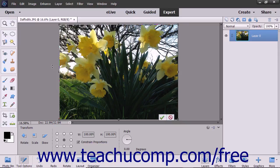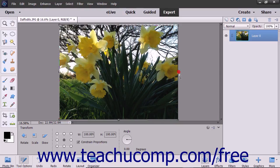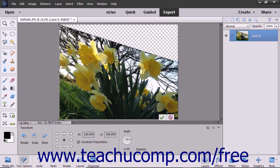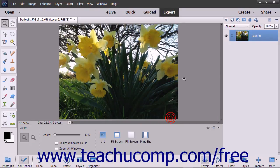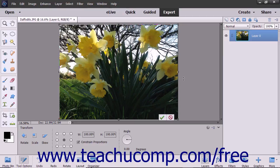To skew the object, hold down the Ctrl+Shift keys on your keyboard, and then click and drag with the mouse on one of the resizing handles that appear at the sides of the object's bounding border to slant the object. Alternatively, click the Skew button that appears at the left end of the tool Options bar, and then click and drag with the mouse on one of the resizing handles.